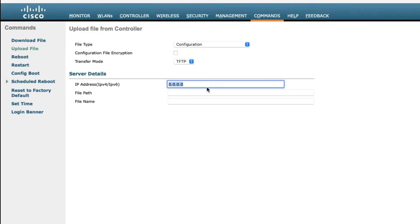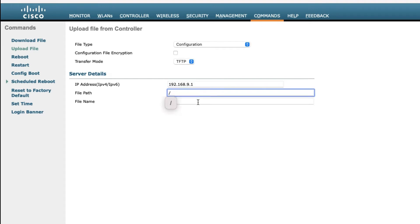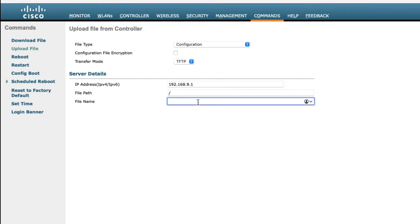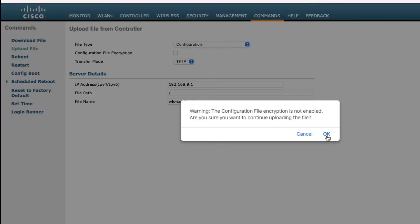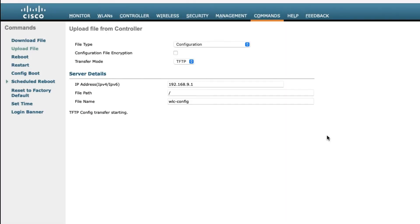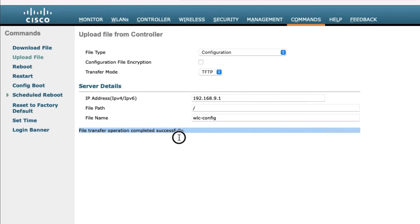I need to provide the TFTP or FTP server IP address. Enter the path and give any file name, then click Upload. Your configuration backup will upload to your system. Once the file backup transfer is successful, you can check your backup files.